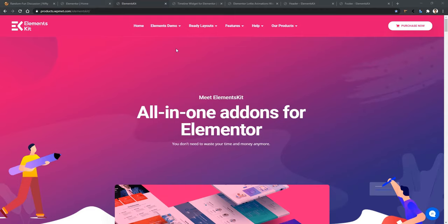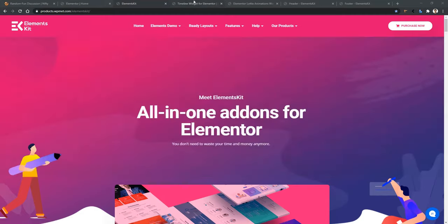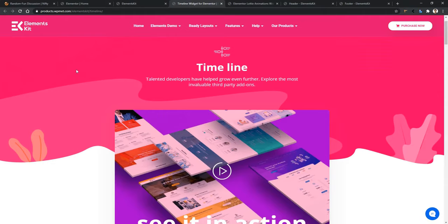After that, hover on ElementsDemo and you'll find the links to those widgets. As an example, I want to show you the timeline. If you go to the timeline page, you'll find different types of demos.